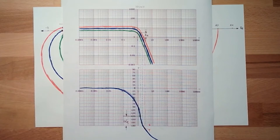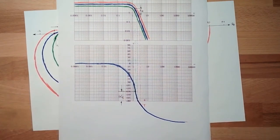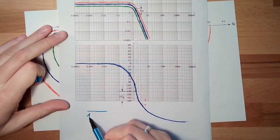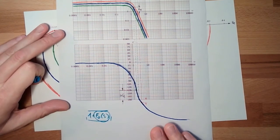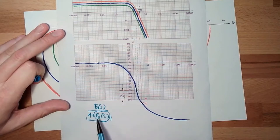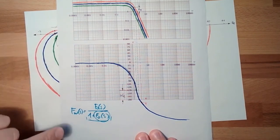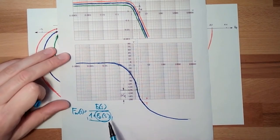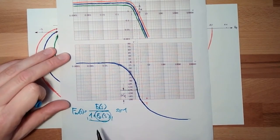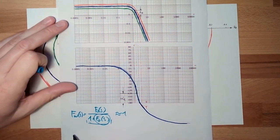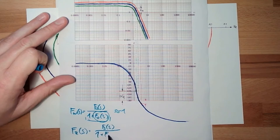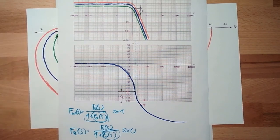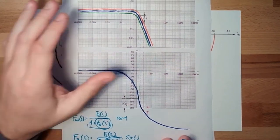Remember, the transfer function had the term something above 1 plus FO in the bottom. If this is really high, then there was this FO. This was the transfer function of the wanted value, of the reference value, and we wanted to have 1. So FO must be huge. And the transfer function for the disturbances, if this is huge, this is getting small, and this should be zero. So a huge FO is good.